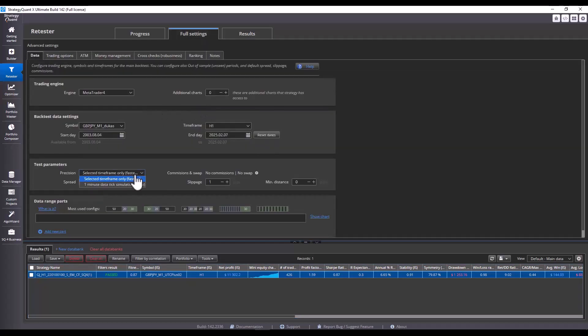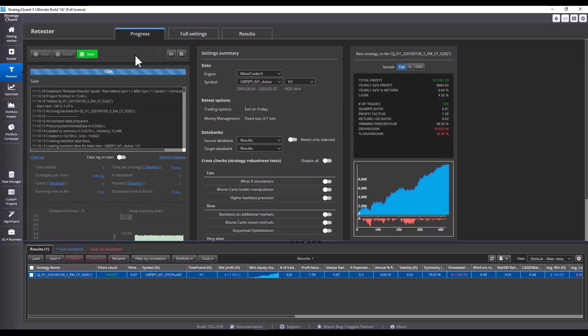But let's go back to the retester to show how to do the actual backtest. So, let's do a current backtest and set the one-minute precision, hit the reset dates button, and let's run it.